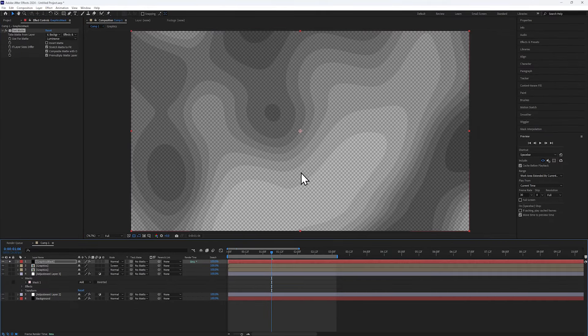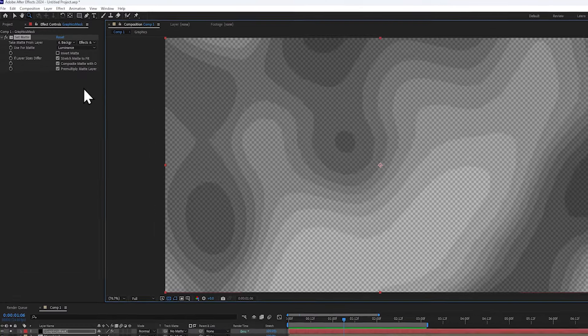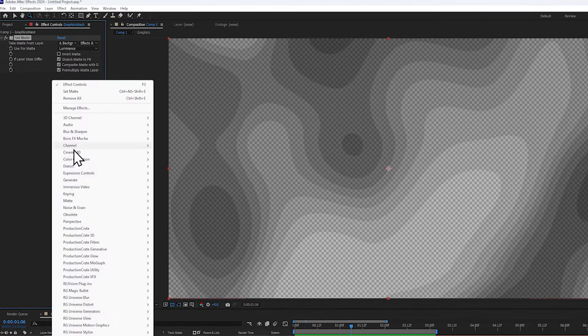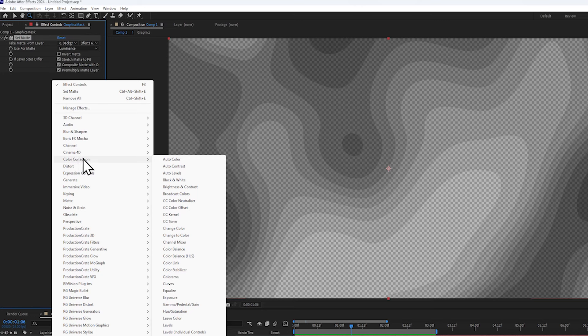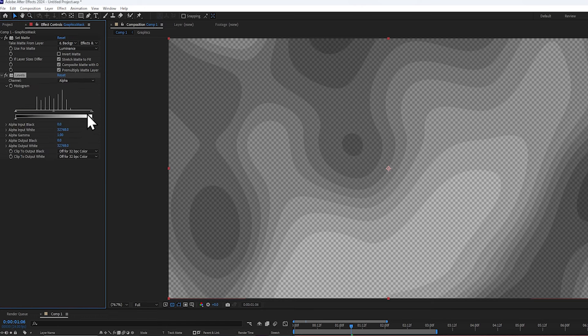What this does is convert the alpha channel of the layer to the brightness of the background. Now we have to convert this to a solid mask, so I'm going to be adding a levels effect, and changing it to alpha mode.